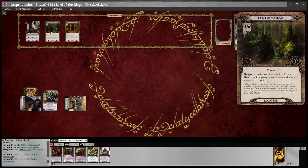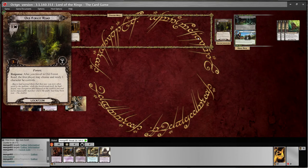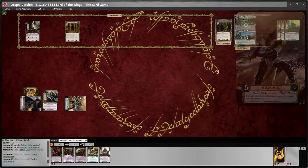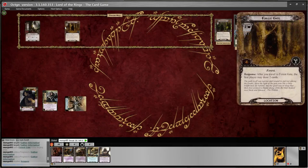I have five threat against my seven willpower, so I'm going to make two progress on my quest card. Questing has been resolved. Now I choose my travel phase — I will travel to Old Forest Road. To make this the active location, press Ctrl+A and there it goes. It also has a response: 'After you travel to Old Forest Road, the first player may choose and ready one character he controls.' Responses are optional — you can choose to do them or not. With Glorfindel I have a forced effect; forced effects you always have to do. I'm going to take the response and ready Aragorn — just double click on him and he pops back up.